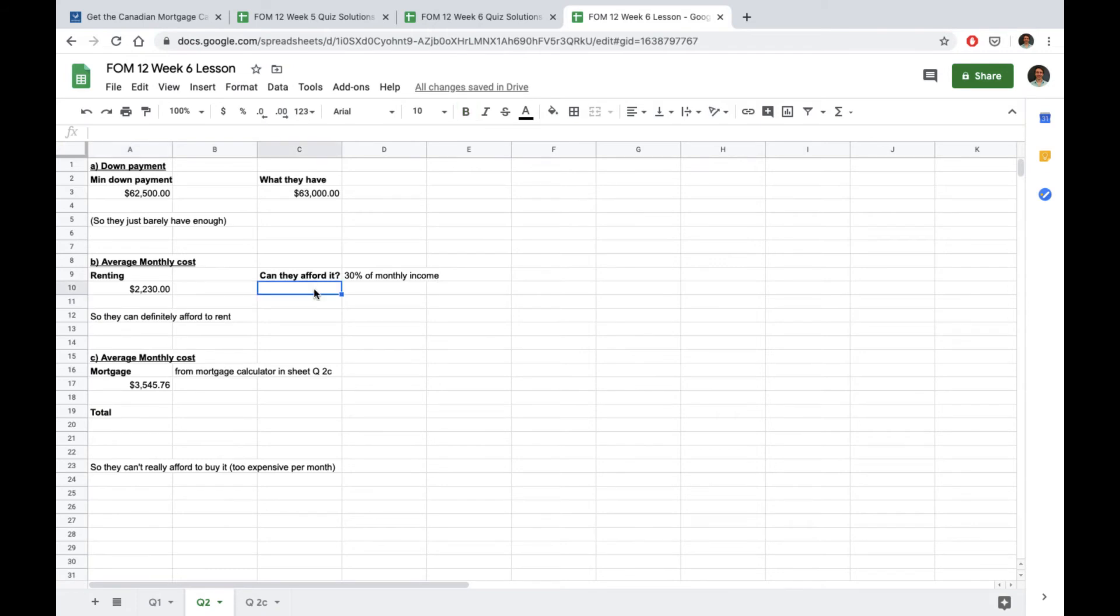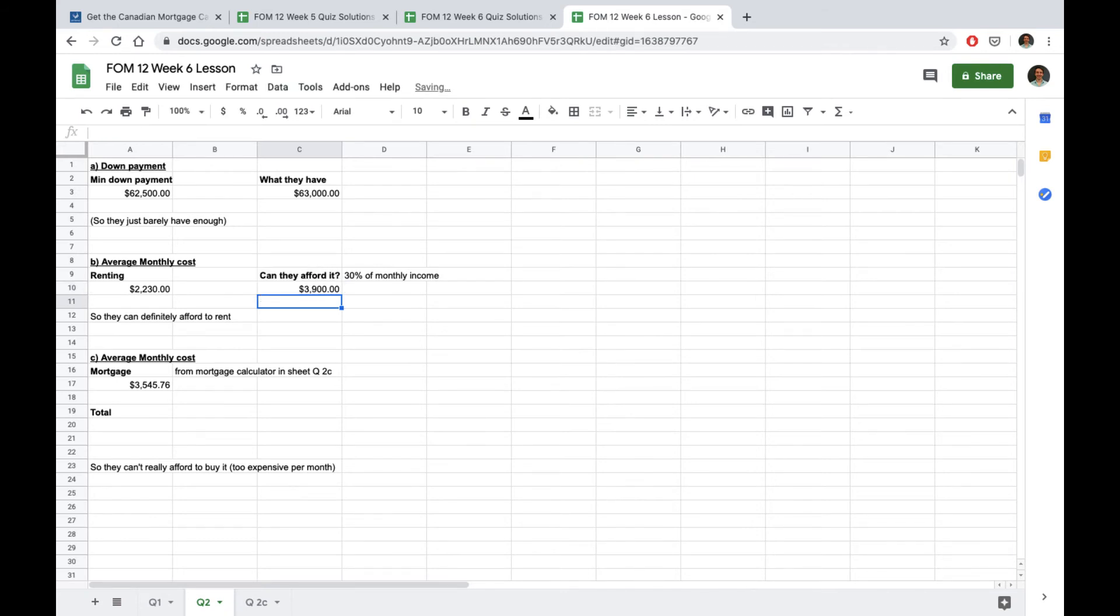30% of their monthly income here we would take their monthly income of $13,000 and multiply by 30% or 0.3. As we can see they definitely have enough money to rent they're pretty comfortable in terms of how much money they have per month to spend on housing so this is definitely very viable.